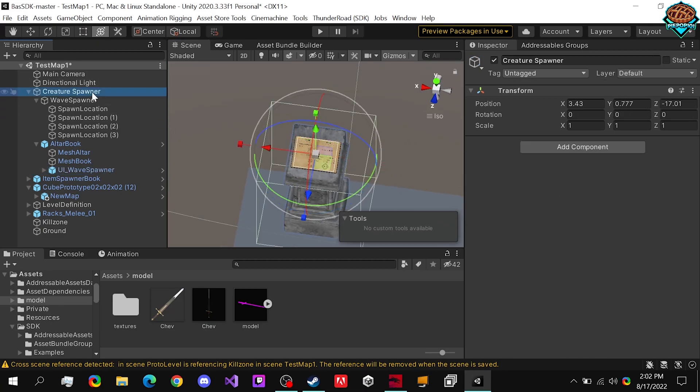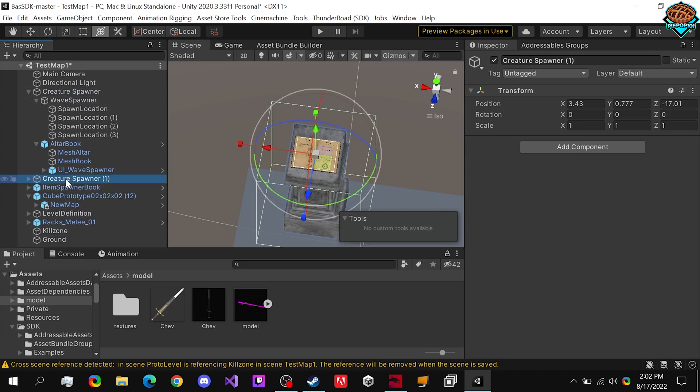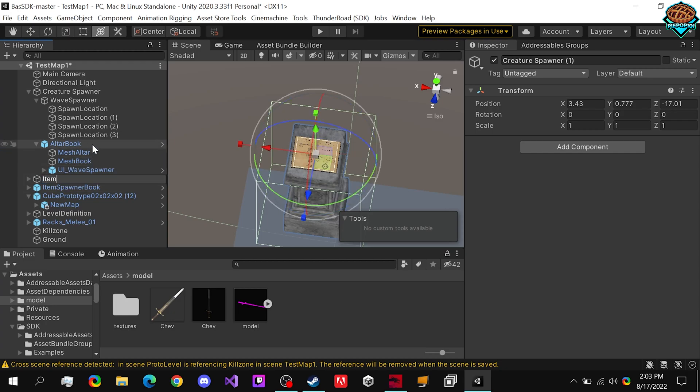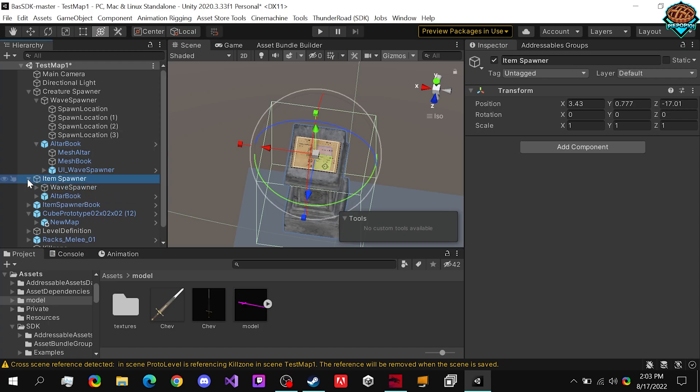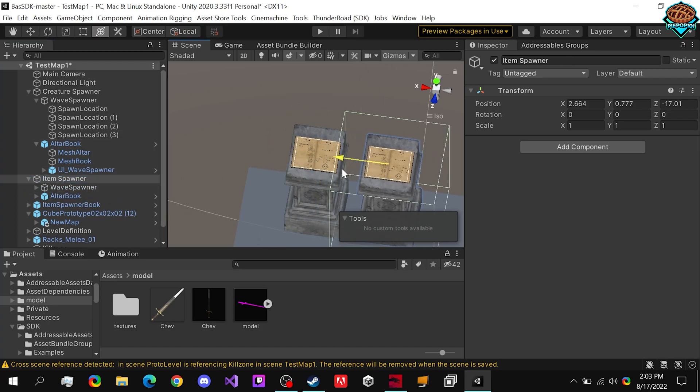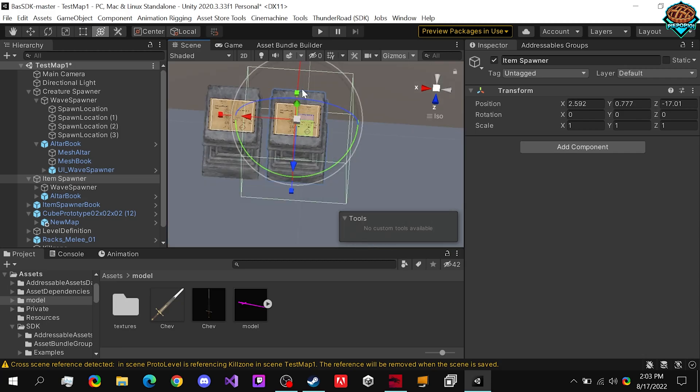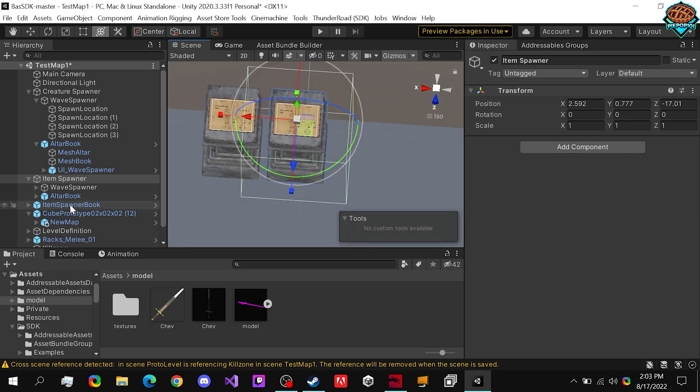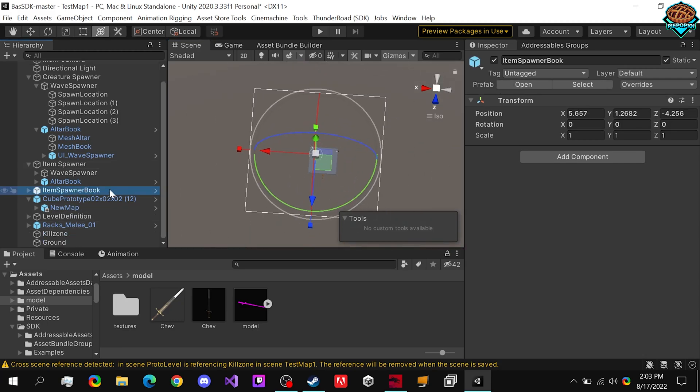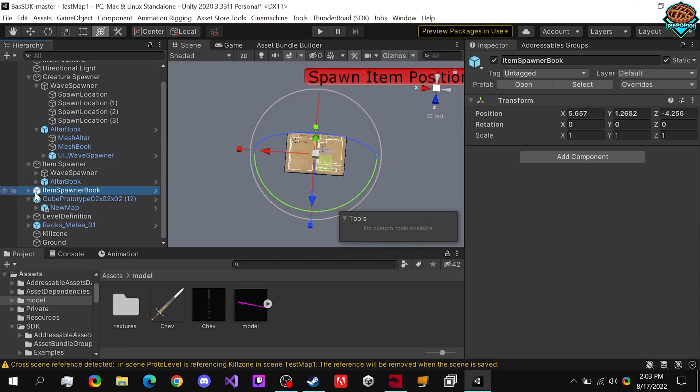Now one thing I'm going to have you guys do is Ctrl D on this creature spawner, and I'm just going to keep it in relatively the same spot and rename it to item spawner.